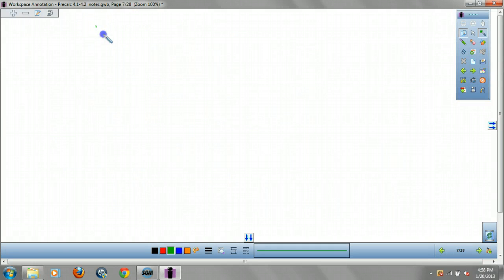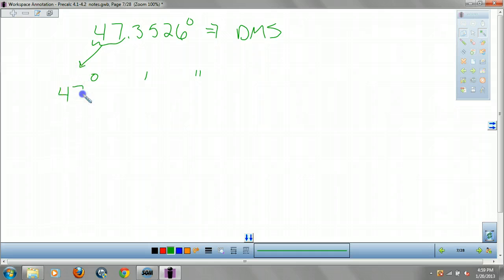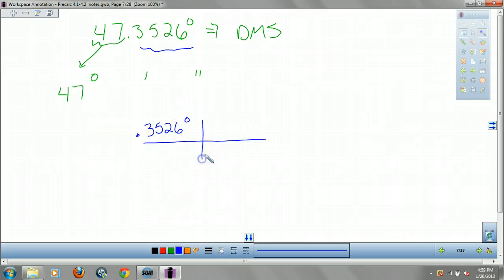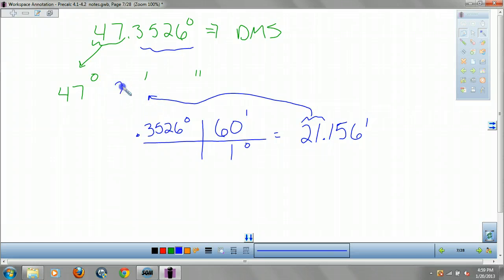Let's try a more difficult one: convert 47.3526 degrees to DMS. We're going to get some degrees, some minutes, some seconds. 47 comes right down. Take the decimal, 0.3526 degrees, and convert to minutes. There are 60 minutes in one degree. Multiply that out and get 21.156 minutes. So we grab the 21 for minutes. Now we take the decimal, 0.156 minutes.